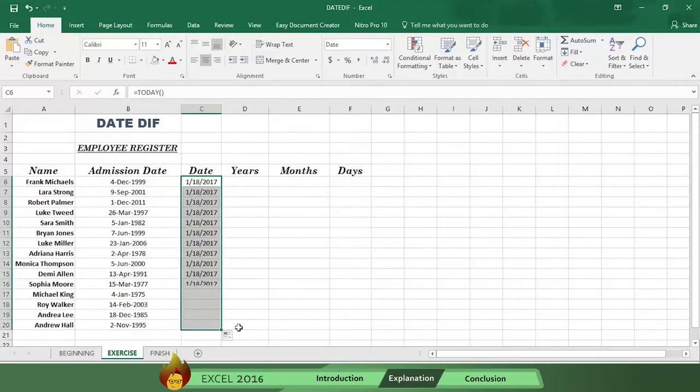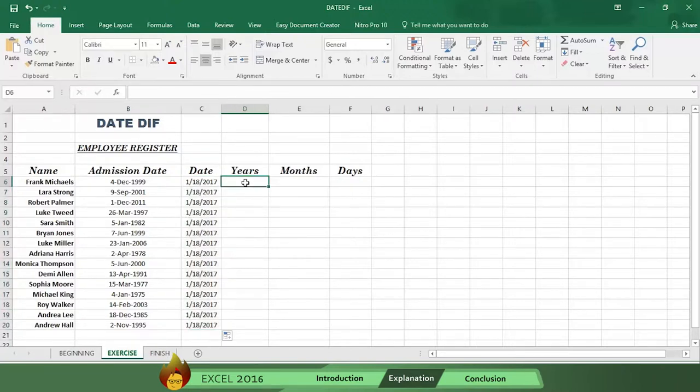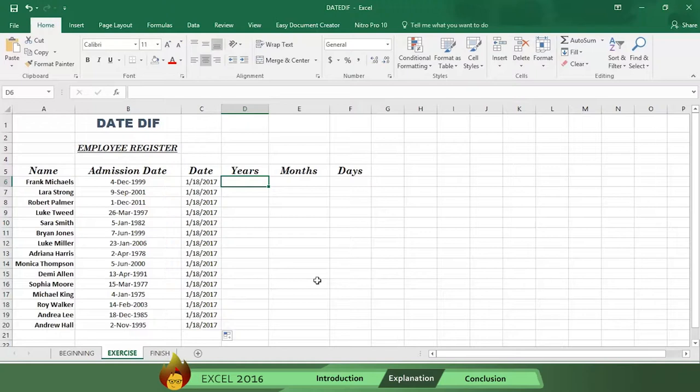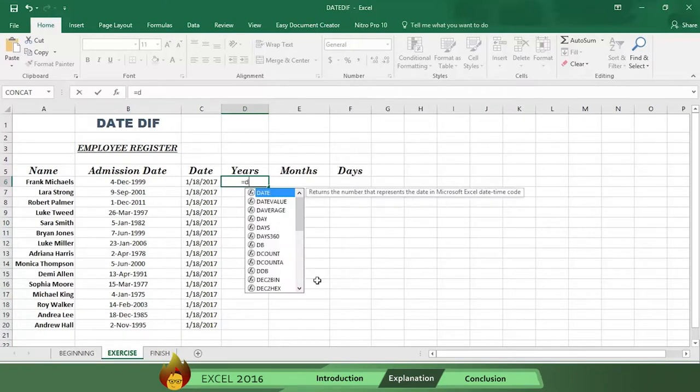Then you need to determine each employee's years of service in column D. Don't worry, the date diff function will perform the complicated math for you. All you have to do is write an equal sign in cell D6, then type the word date diff, followed by an open parenthesis.